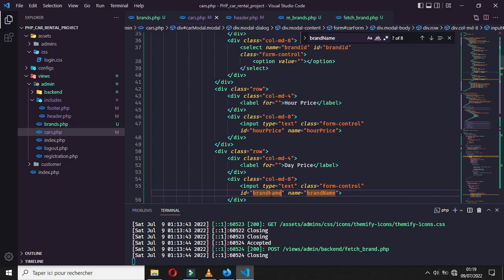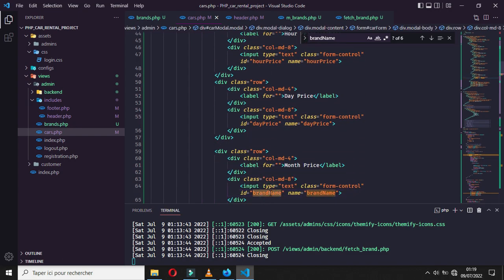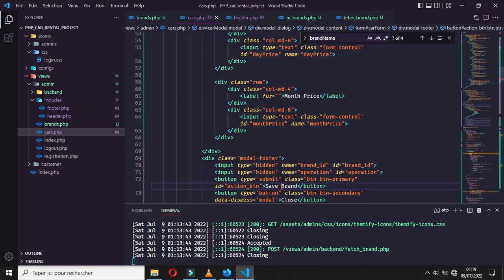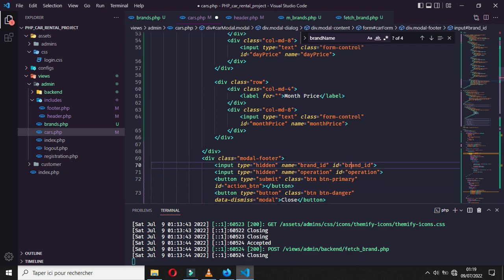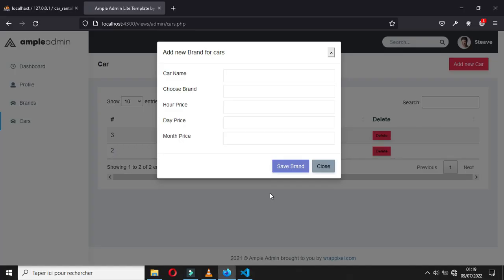The ID and name for the daily price field will be 'day_price', and for the next one the ID and name will be 'month_price'. The action button value we will leave empty for now, and its style will be 'btn-danger'. For the hidden row, it will not be the brand — it will be the car ID.